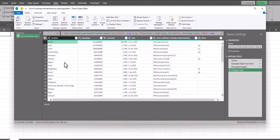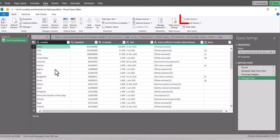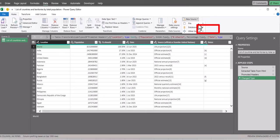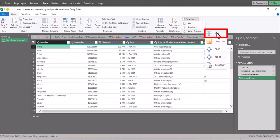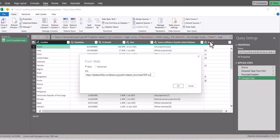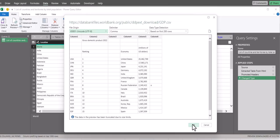To add in our second source, we're going to select the new source dropdown, and then Web. We'll paste in that second URL and click OK. Now we'll click OK again.